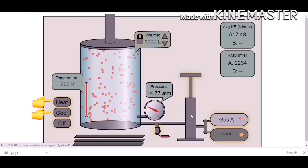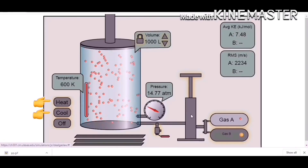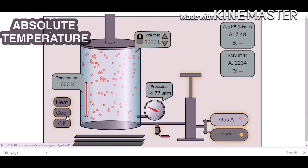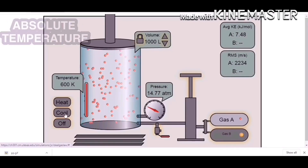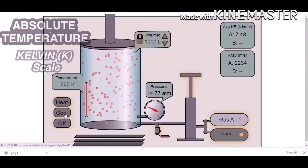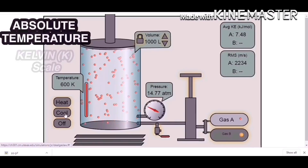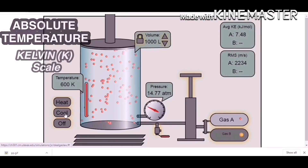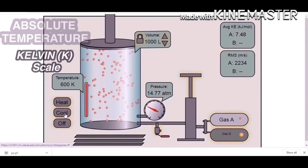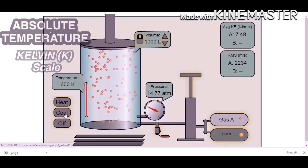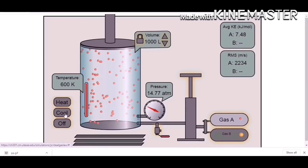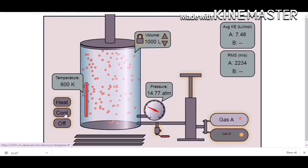We can decrease and increase the temperature by clicking the heat and cool buttons. Take note that gas laws use absolute temperature, which is temperature measured in the Kelvin scale. The Kelvin scale must be used because zero on the Kelvin scale corresponds to a complete stoppage of molecular motion.